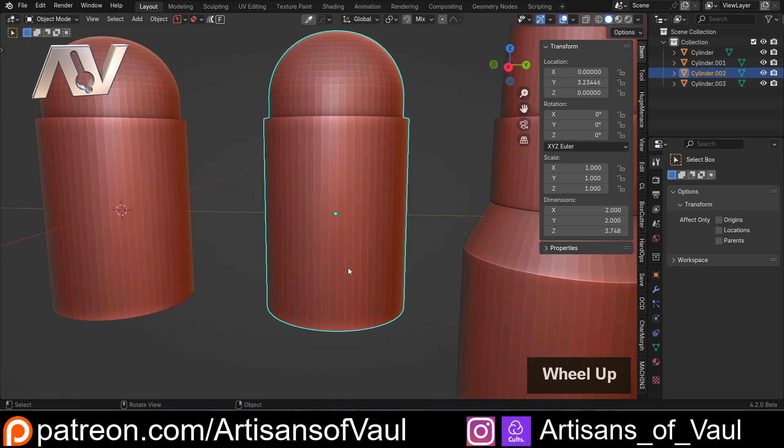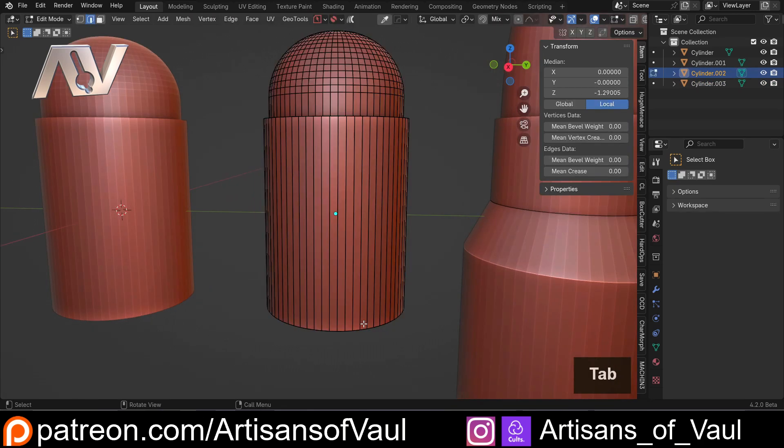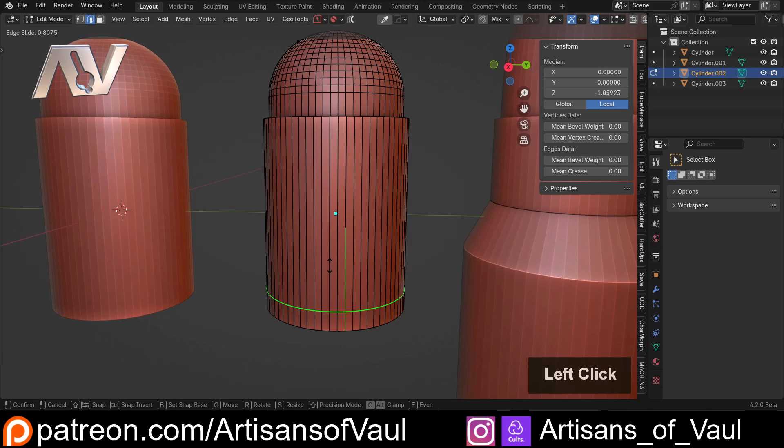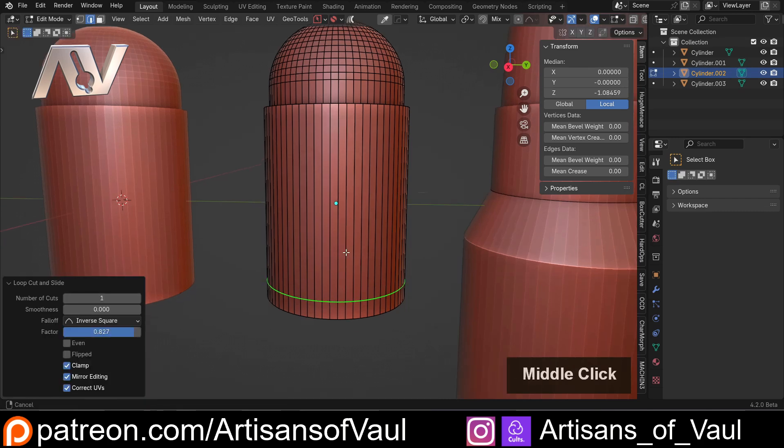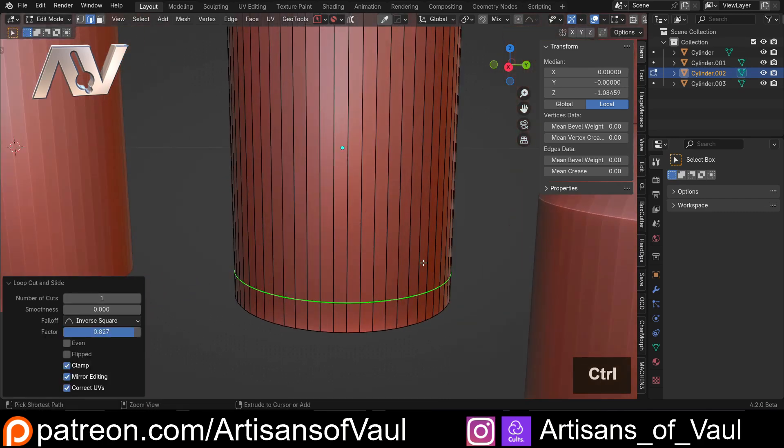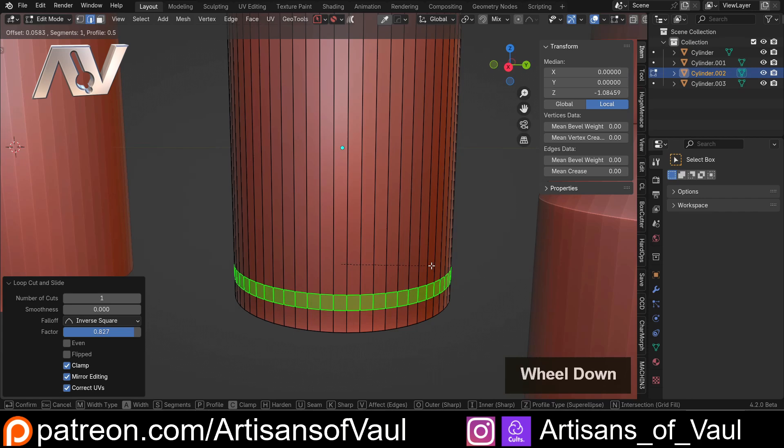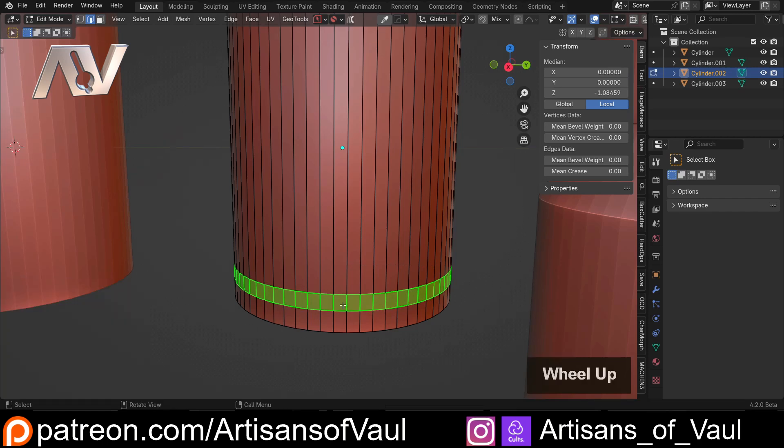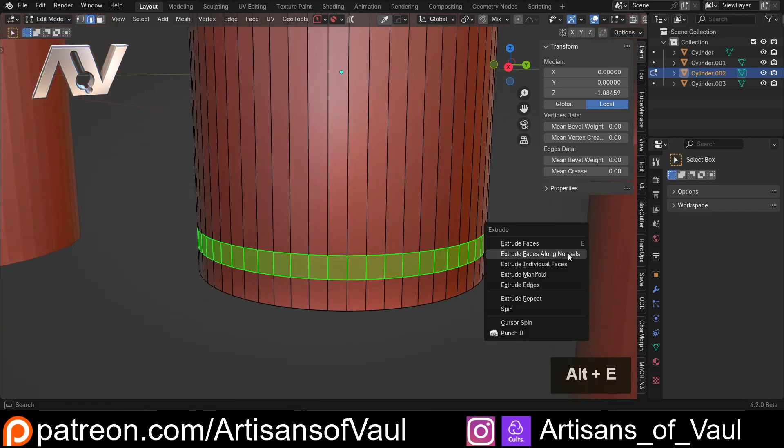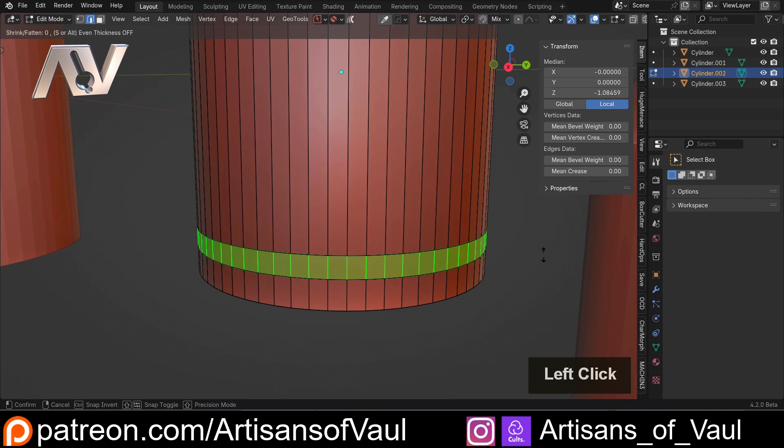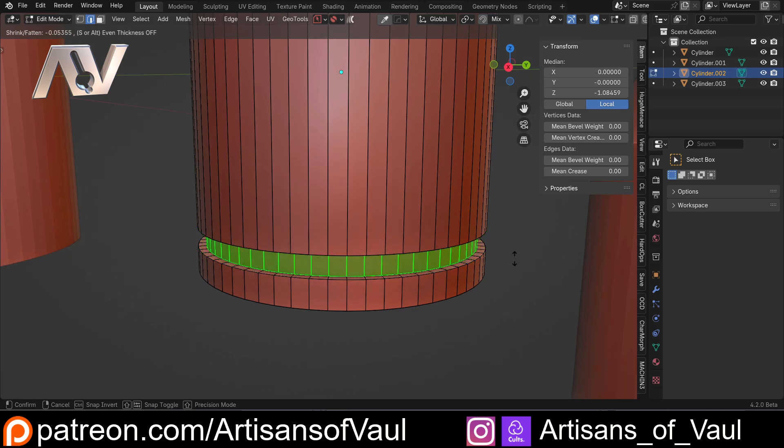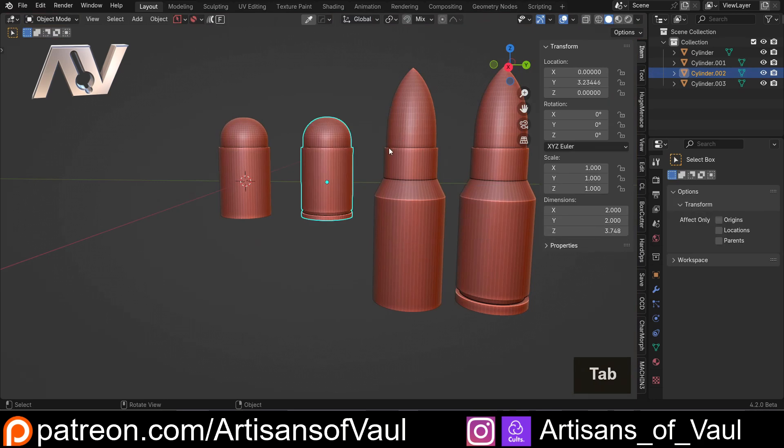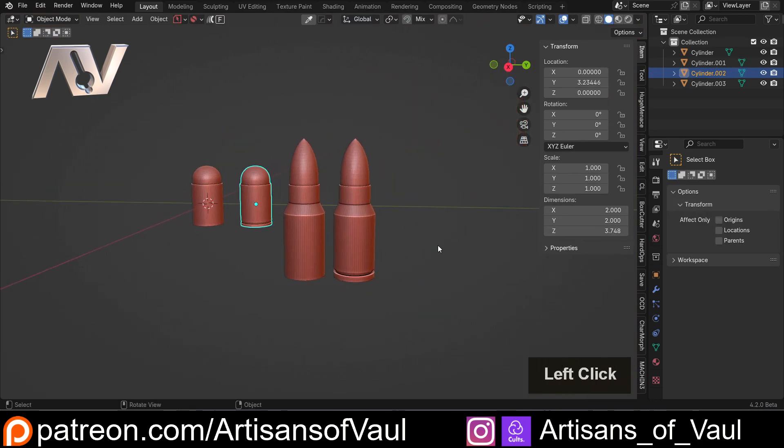We're going to do the same for this one really quickly. So once again, any mode, so edge mode, control and R, click, drag it down to the point we want, control and B to bevel that with just one bevel, so scroll as far down on your mouse wheel as you can. And even though we're in edge mode, if I control and E, and extrude faces, it knows that we're doing it for the faces, we can drag that in. So we don't actually need to be in face mode, as long as we've got all those edges selected. So there we go.